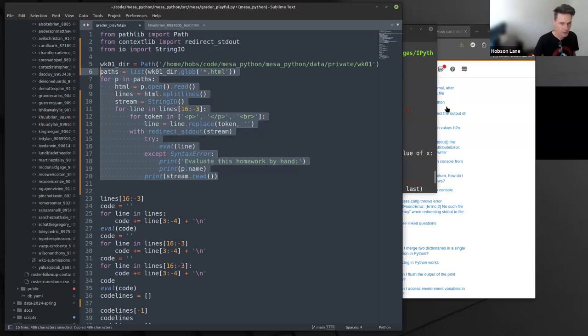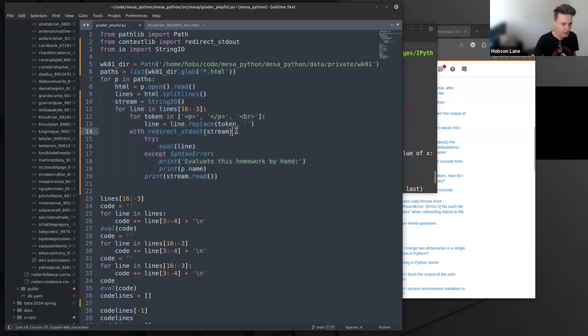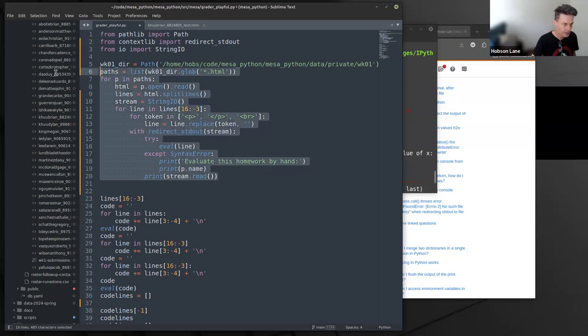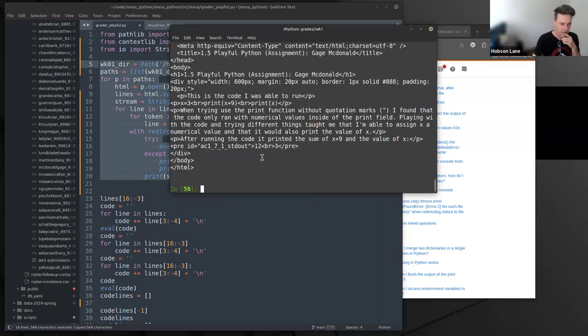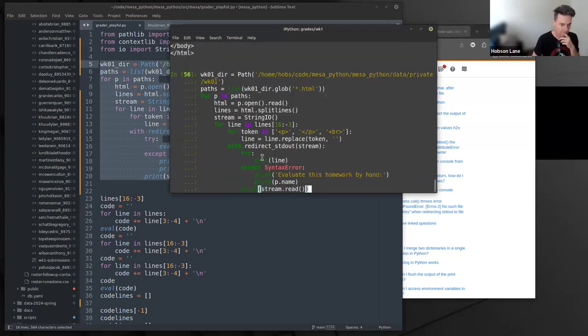Let's try one more time — I forgot the colon again. Let's fix that up. The nice thing about using a text editor is that if you always change it there, then when it runs, it runs correctly every time.